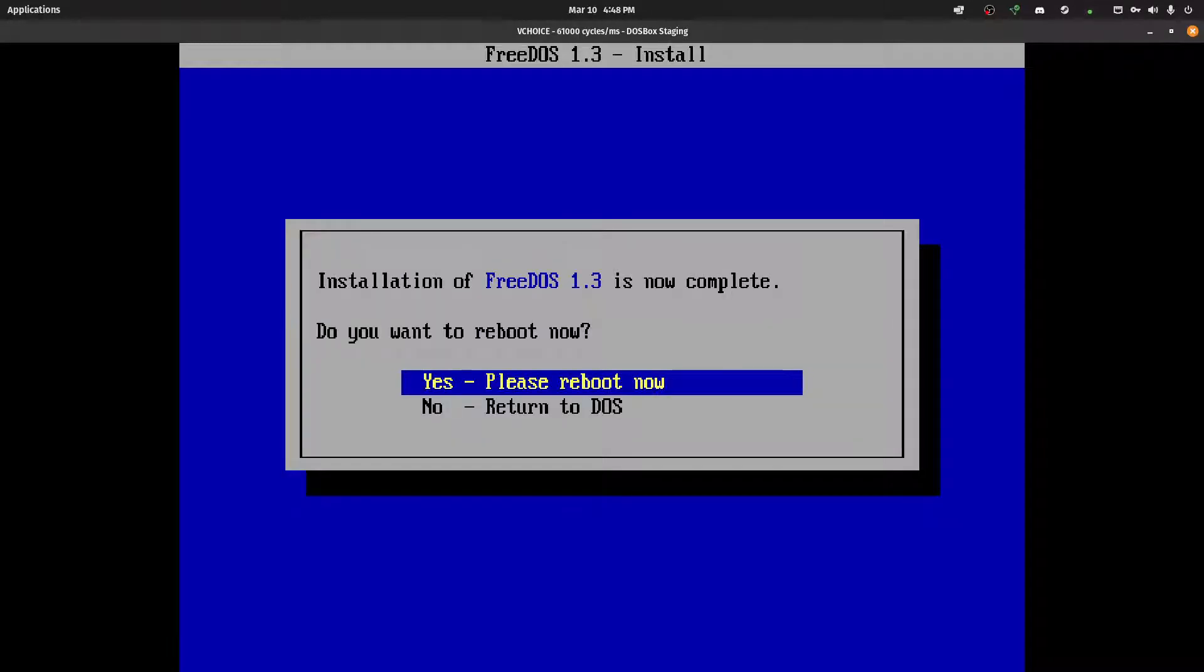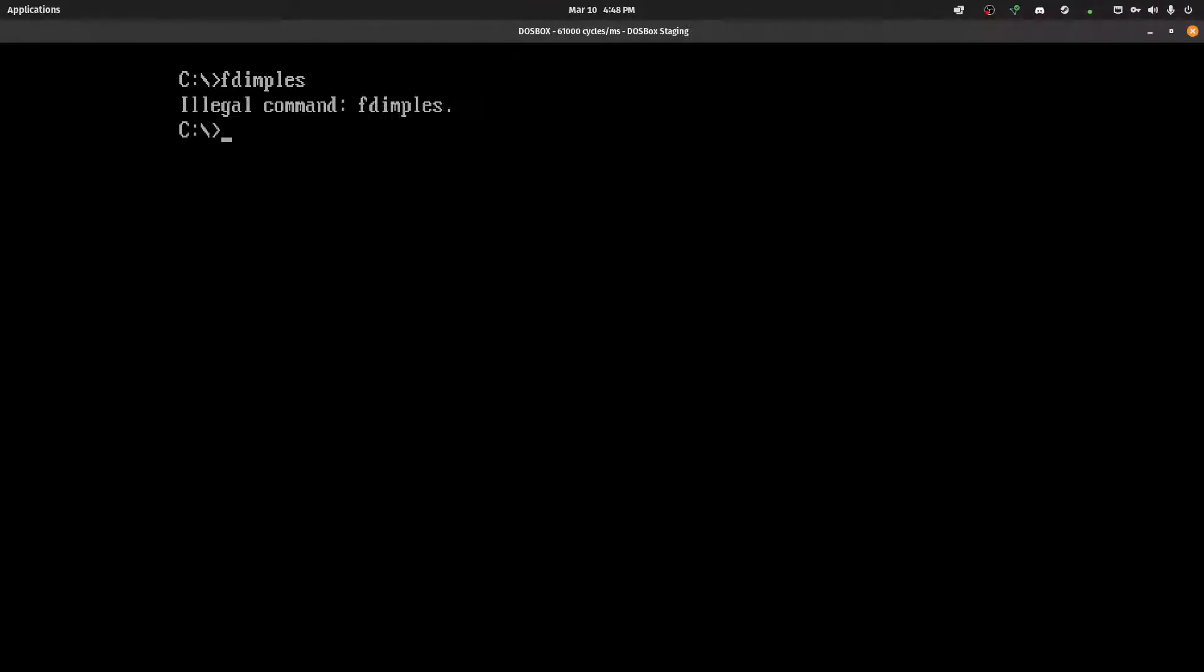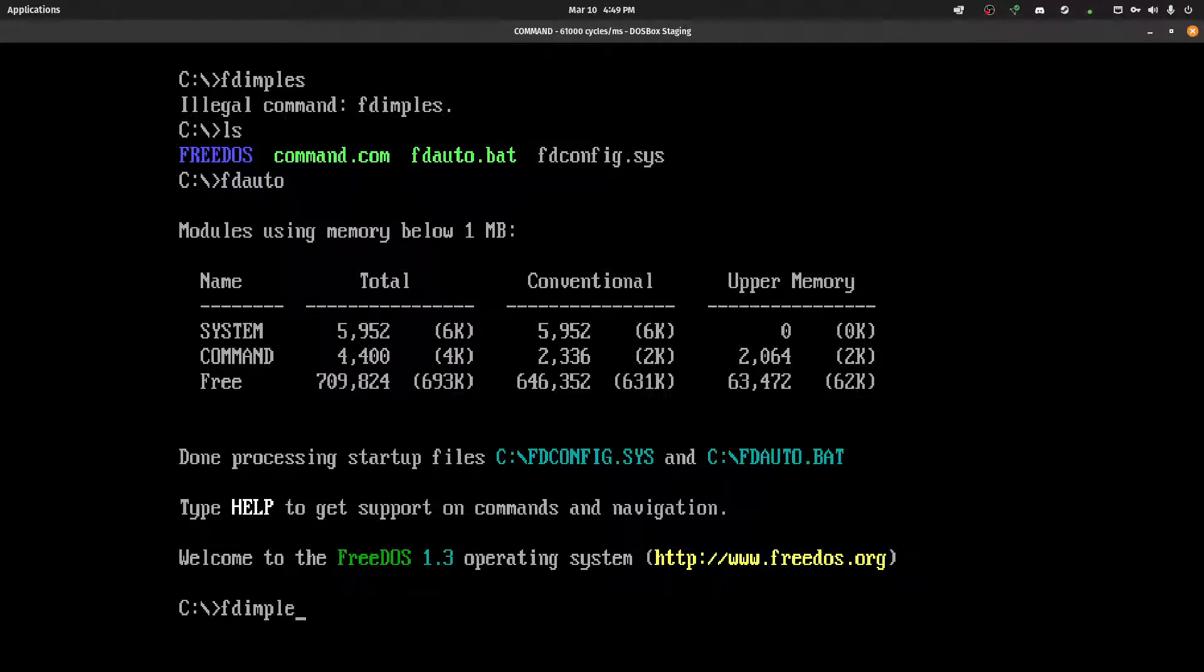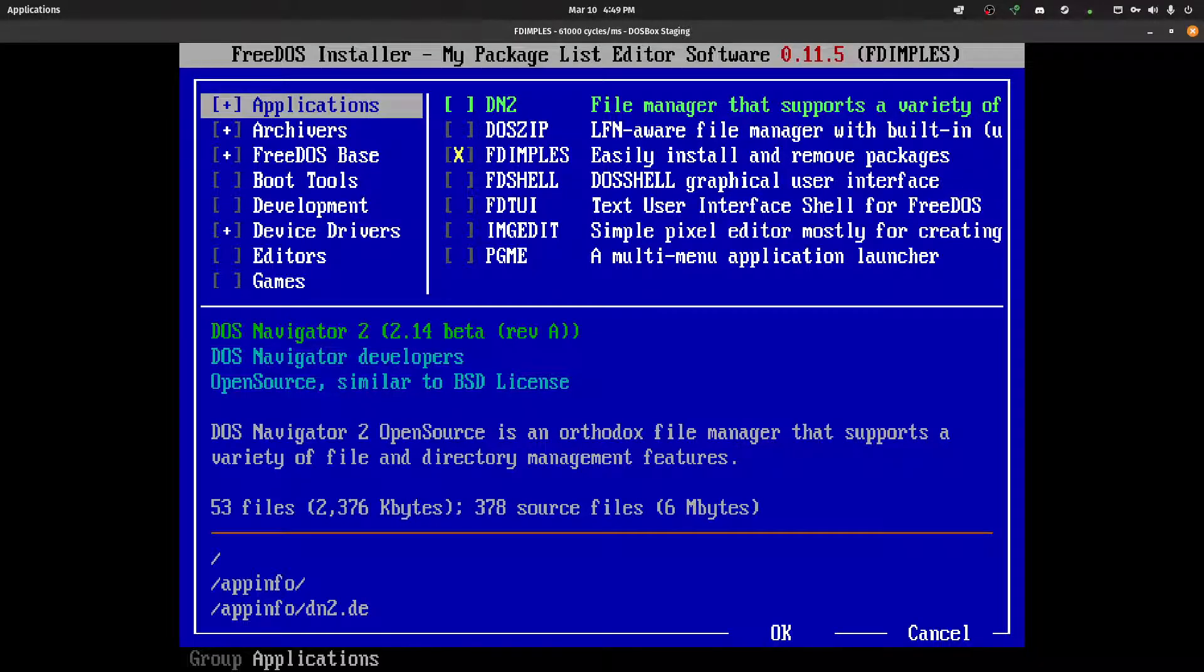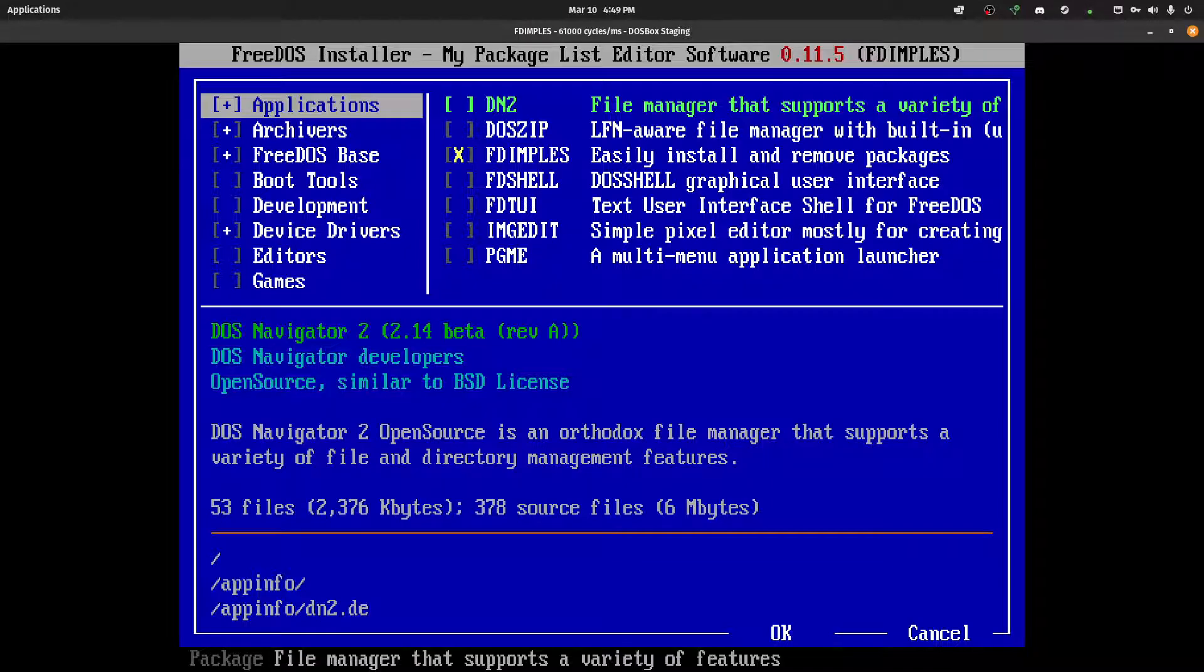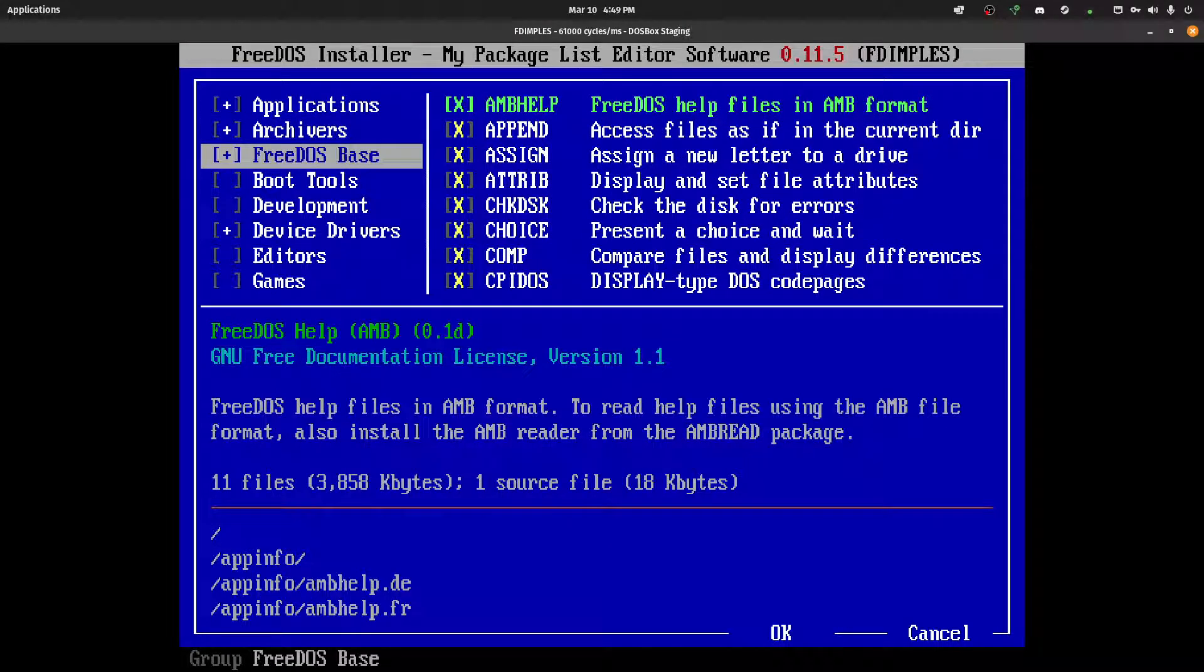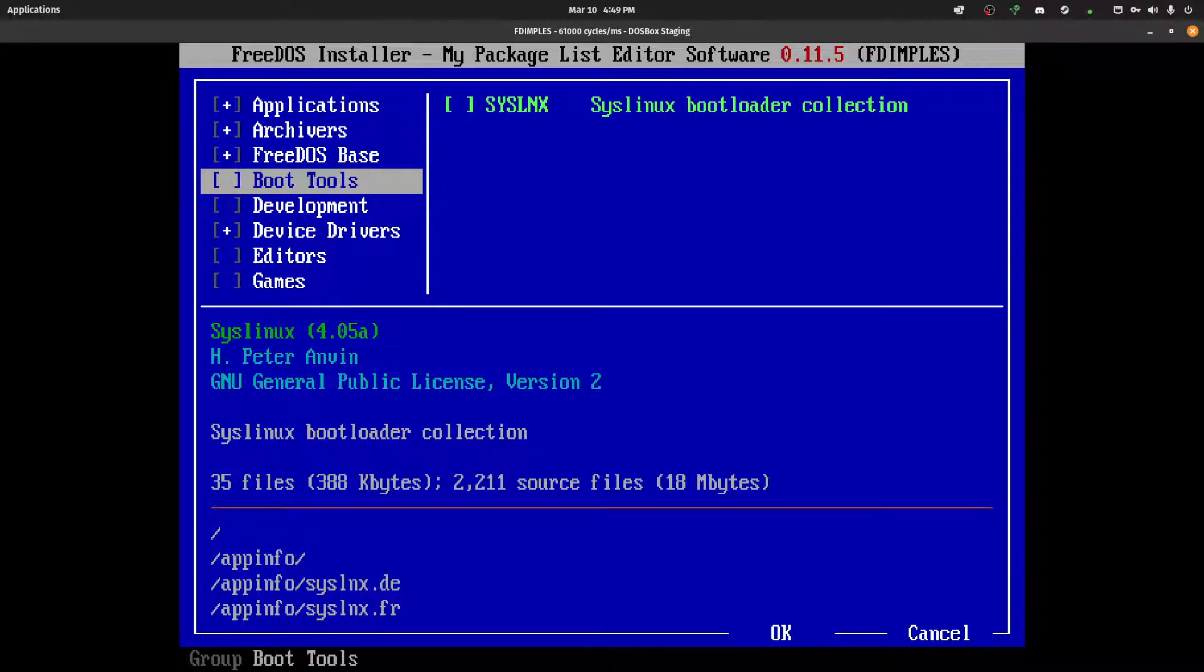Now, it tells us we can reboot. I'm not going to bother rebooting. Let me run FDauto here. Okay. And this is it working. I think it installs Dimples. Yes. Okay. Perfect. So, we're in DOSBox. We don't actually have to reboot. And after running FDauto, it will run FDimples.